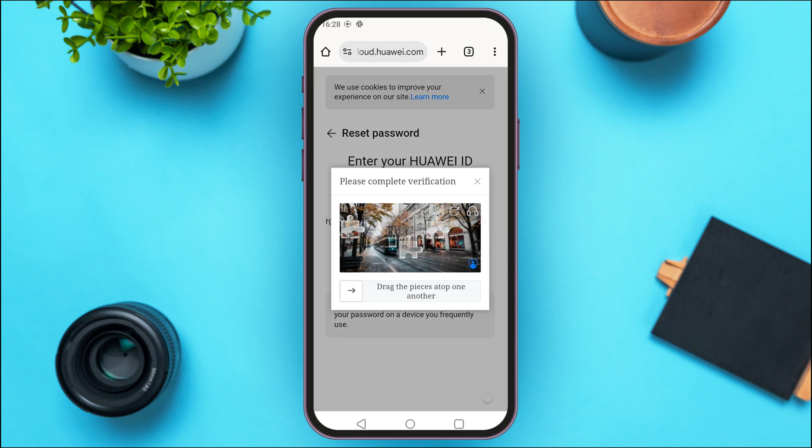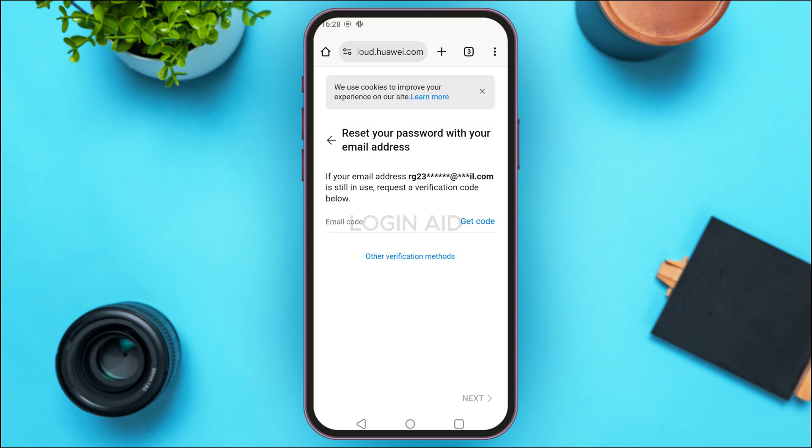Now you'll have to complete the verification. A code will be sent to your email address. What you have to do is simply tap on the option 'Get Code' that you can see on the screen.